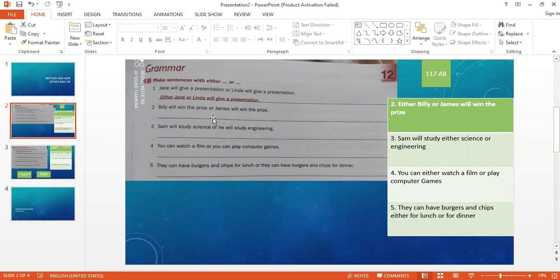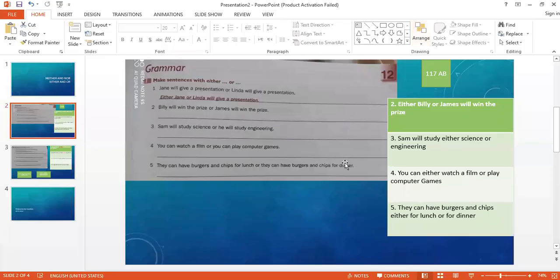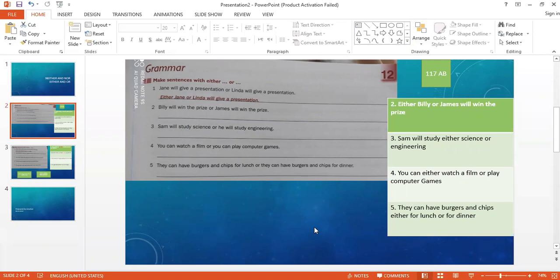Let's see sentence number two. Billy will win the prize or James will win the prize. Billy will win the prize or James will win the prize. So we say: either Billy or James will win the prize.